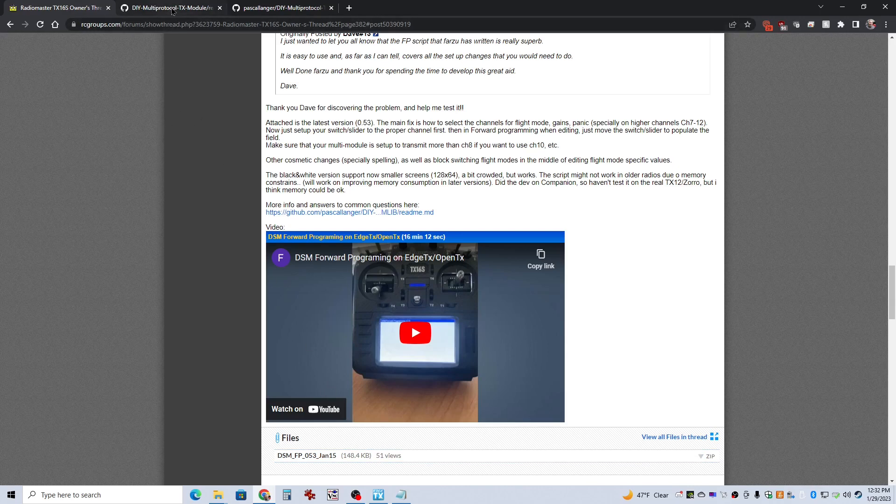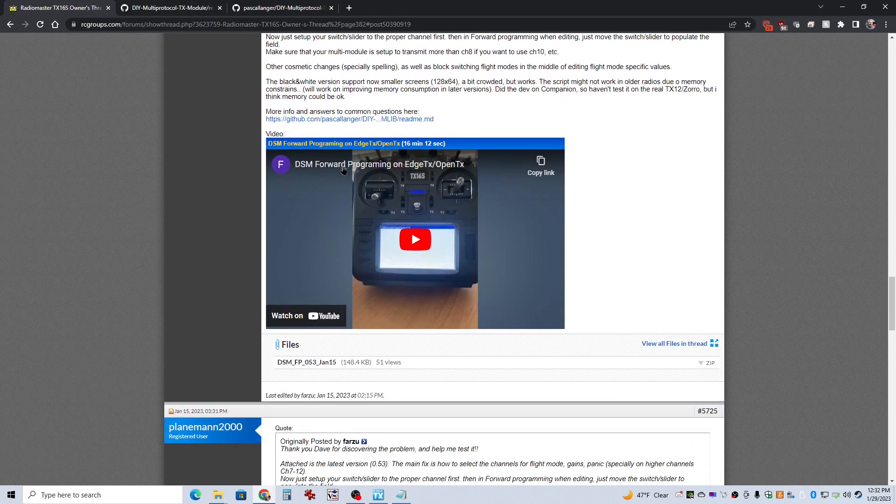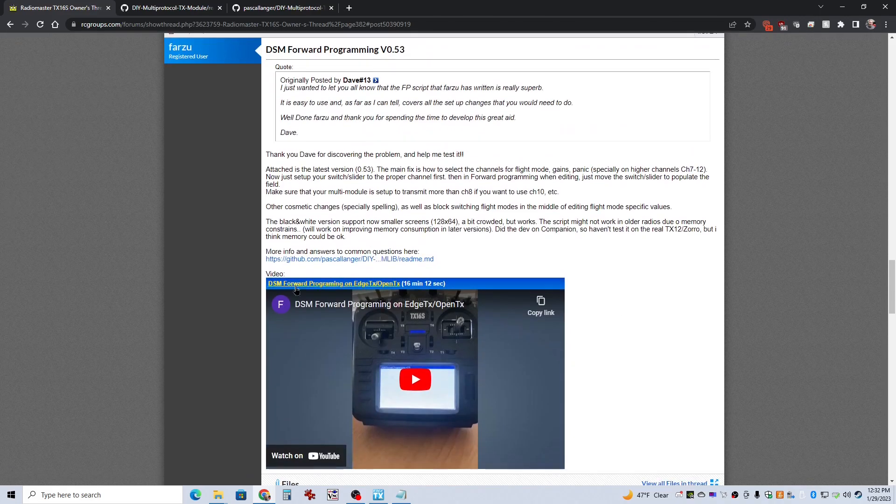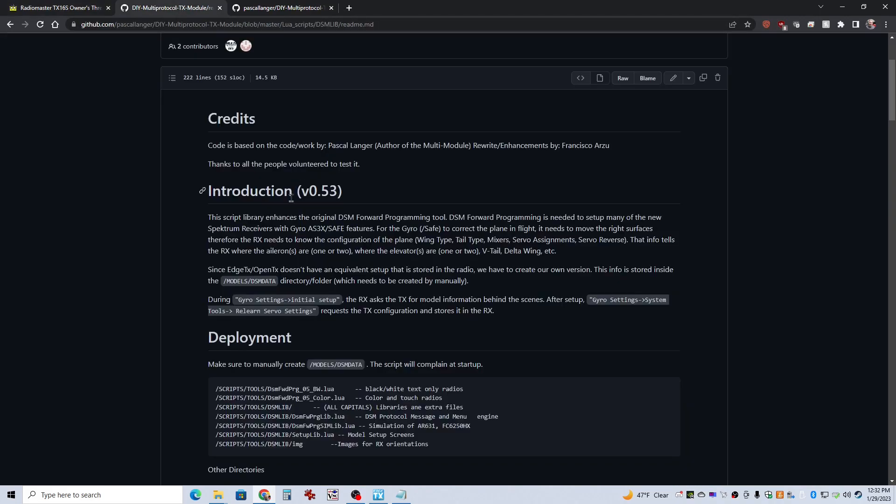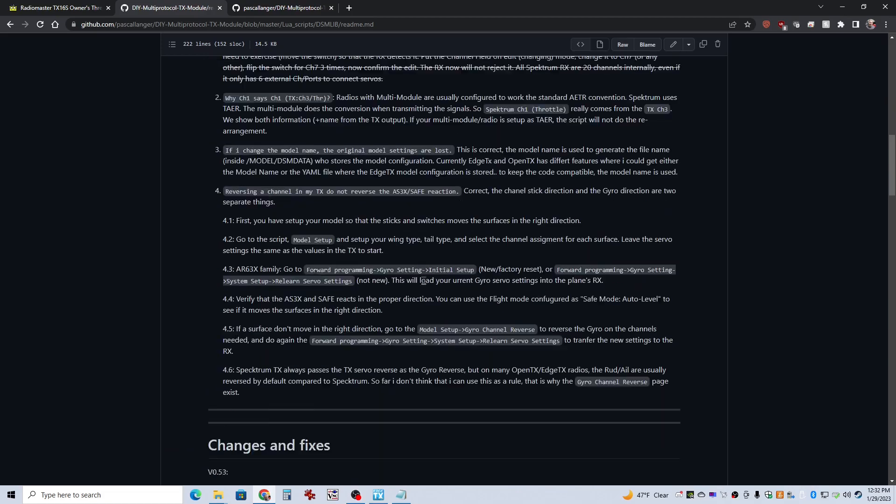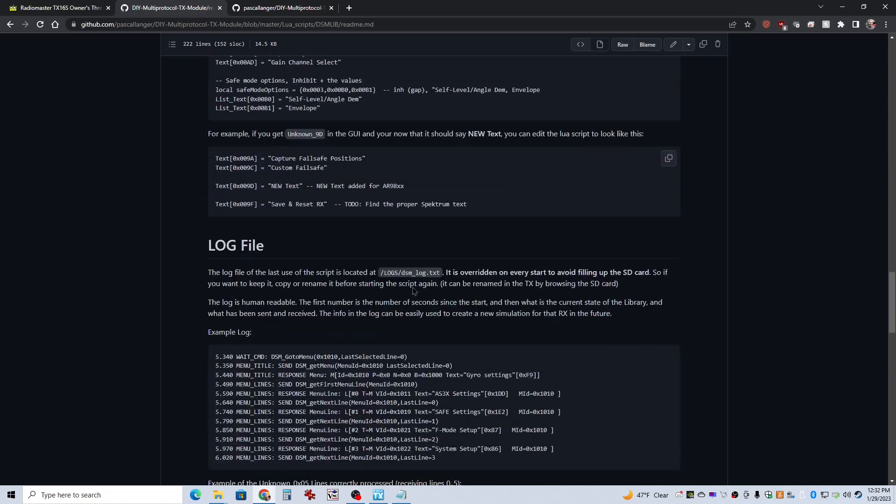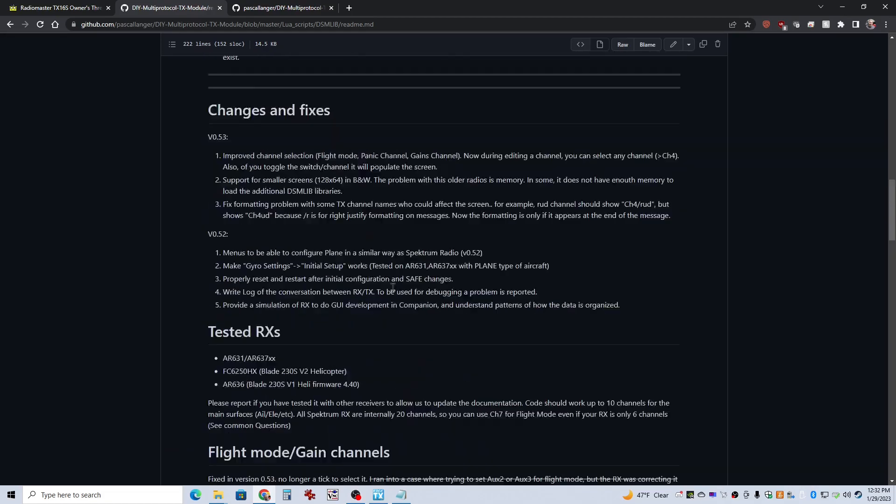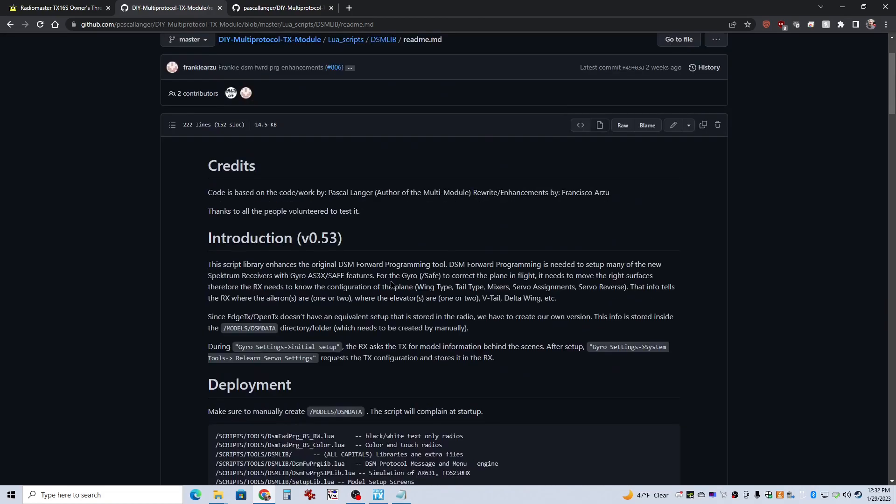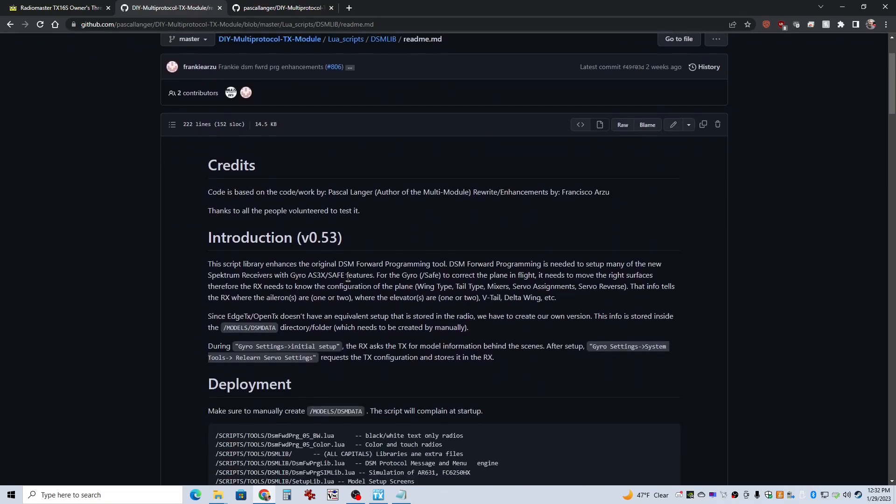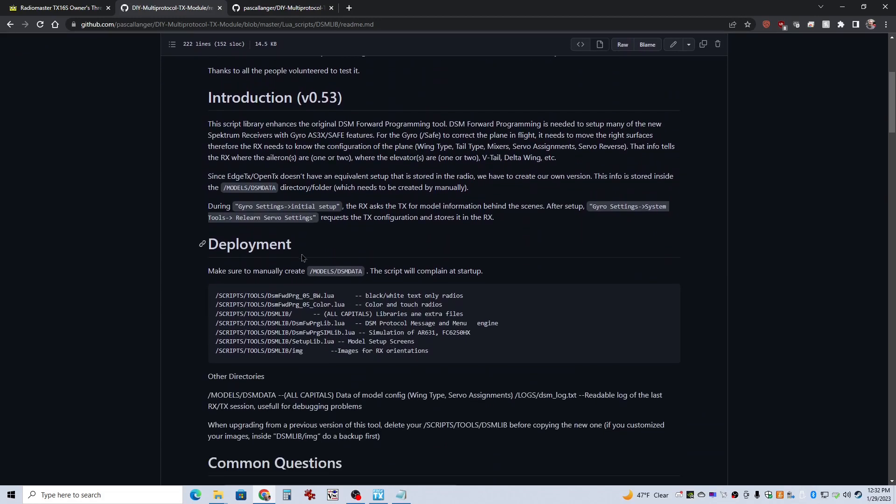He's got all the files zipped into this DSM-FP053 January 15th, and that's 2023. You download that zip file, and then all the files you need are in there. Another link takes you, he's got these links in here, here's a link to the README file.